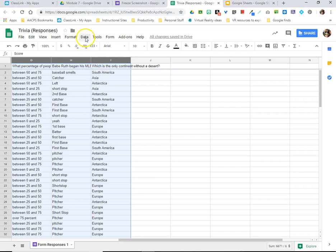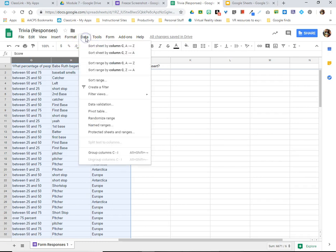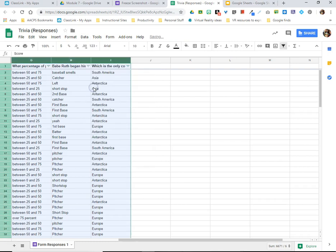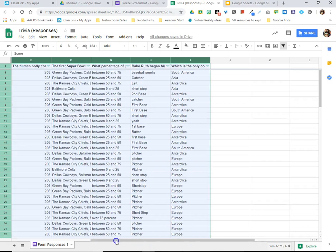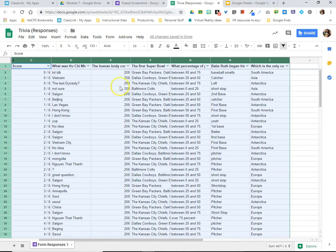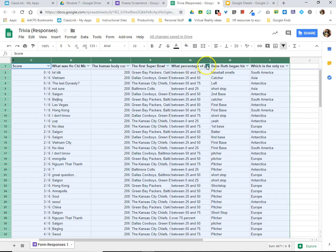Then I'm going to go up to Data on my menu and create a filter. You're going to see it applies a bit of a color change here to my sheet, but it also adds this tiny little filter icon next to each option in my very first row up here.